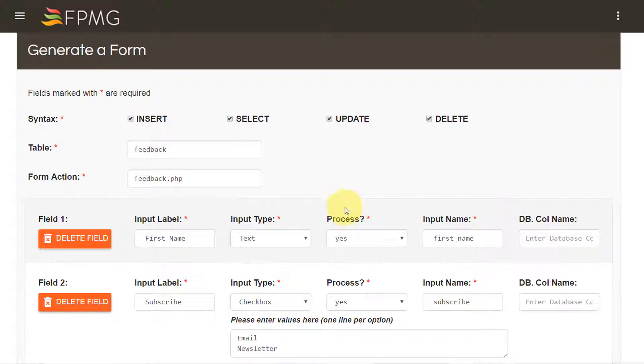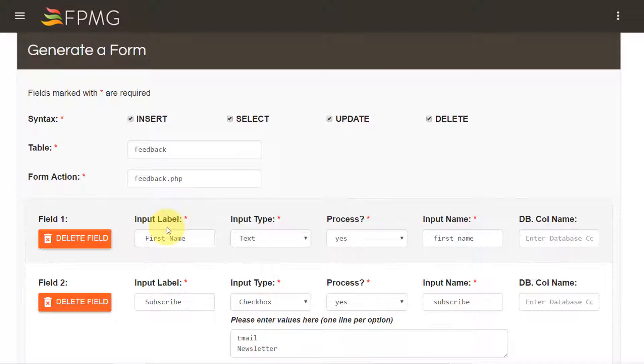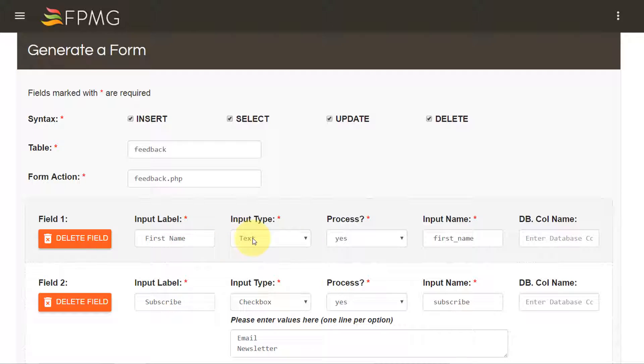As you can see over here I have already pre-filled the fields information that I would like to generate, so let me quickly tell you what each of these things stand for.